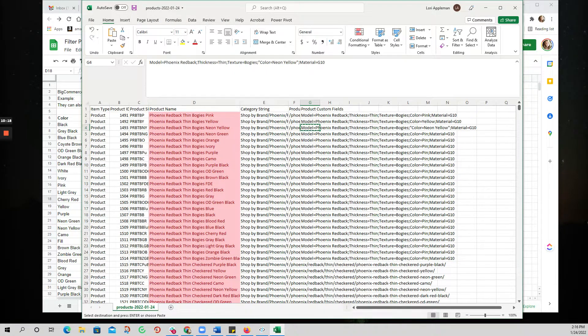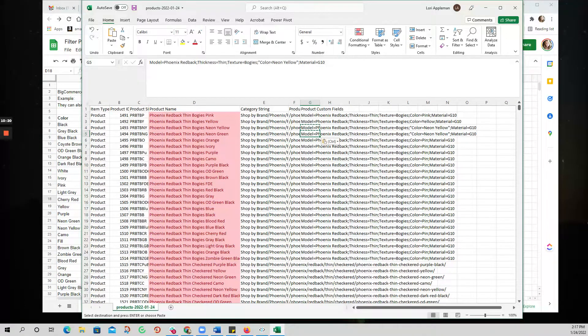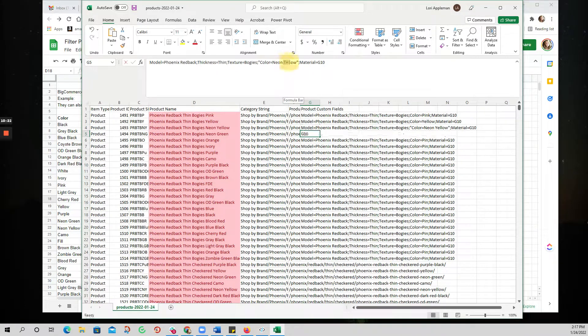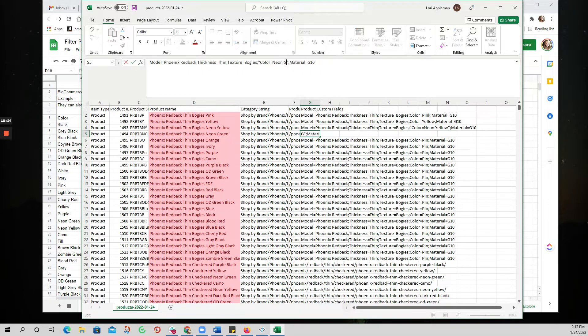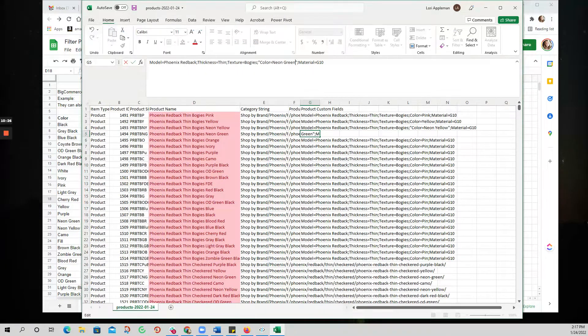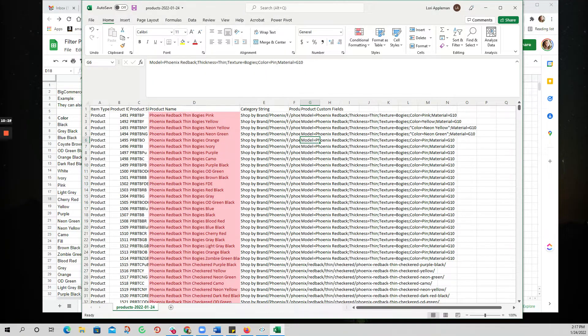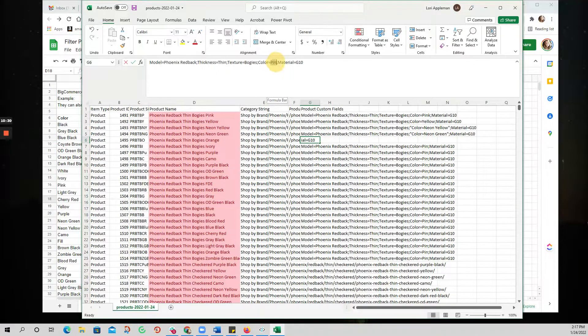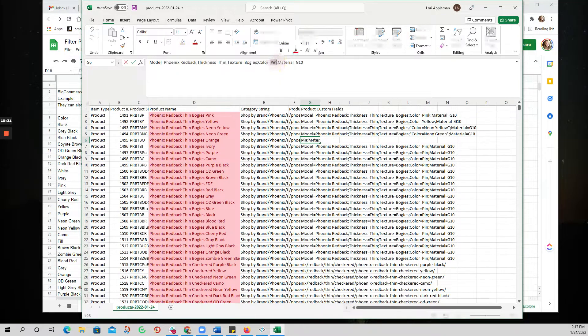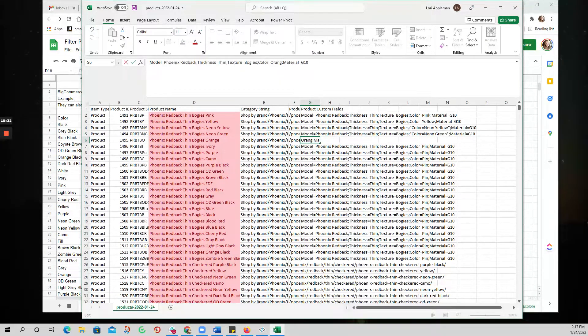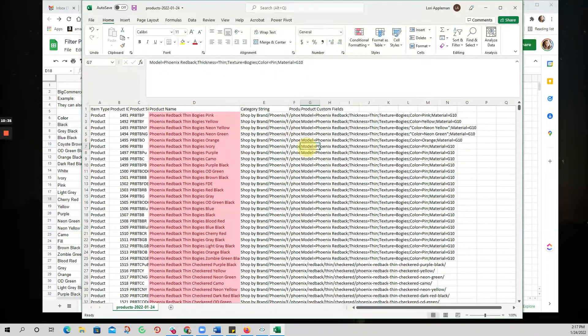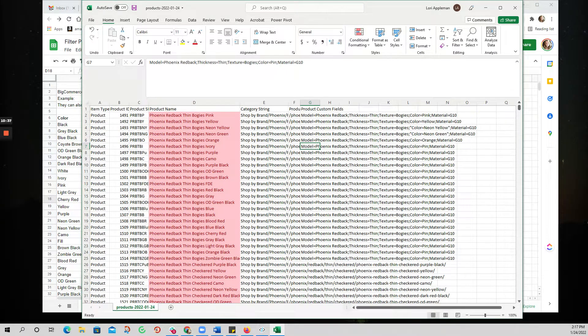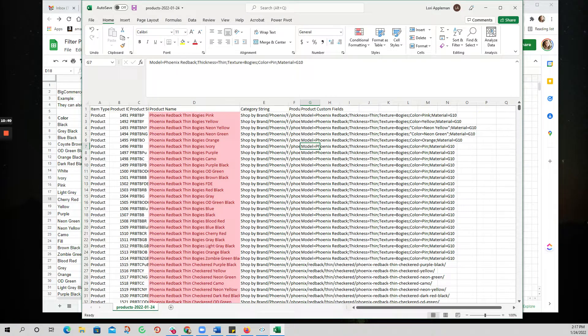This one's neon green, so I'm going to do this and just type out that. And this one just needs to be orange. And so on as I go down the list.